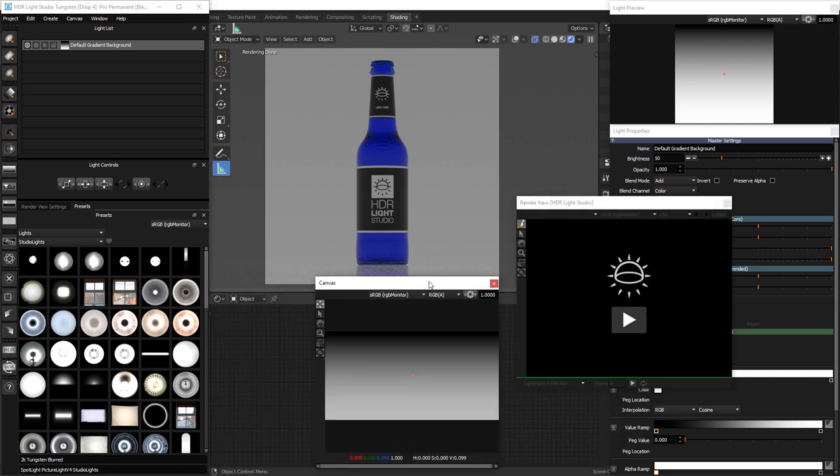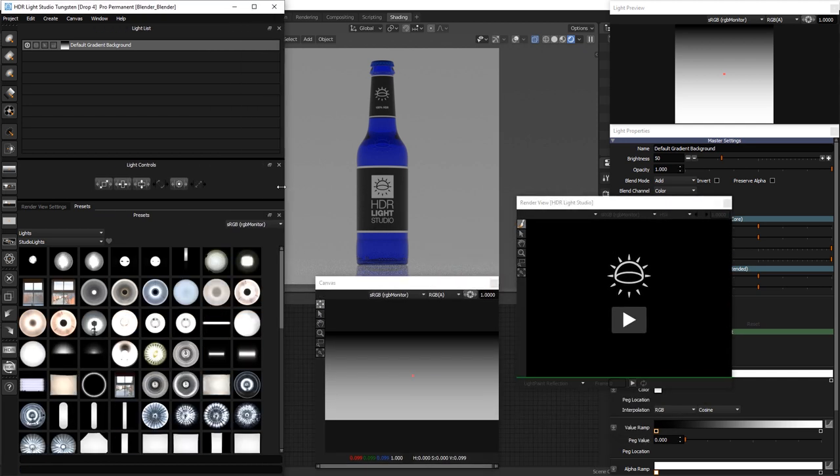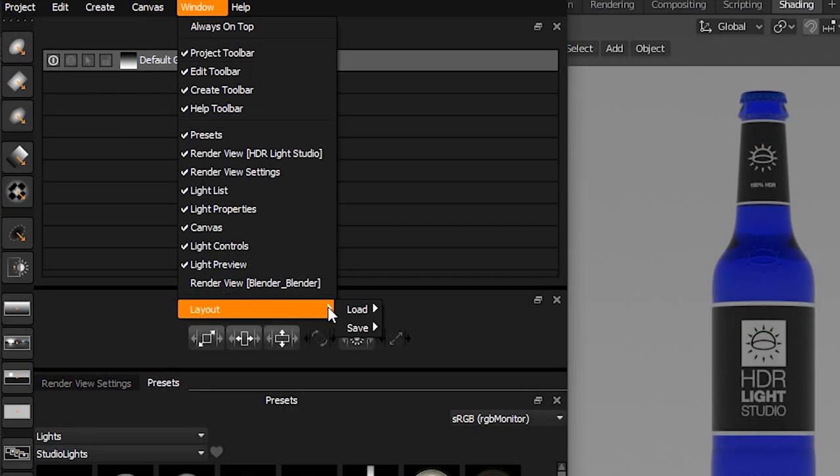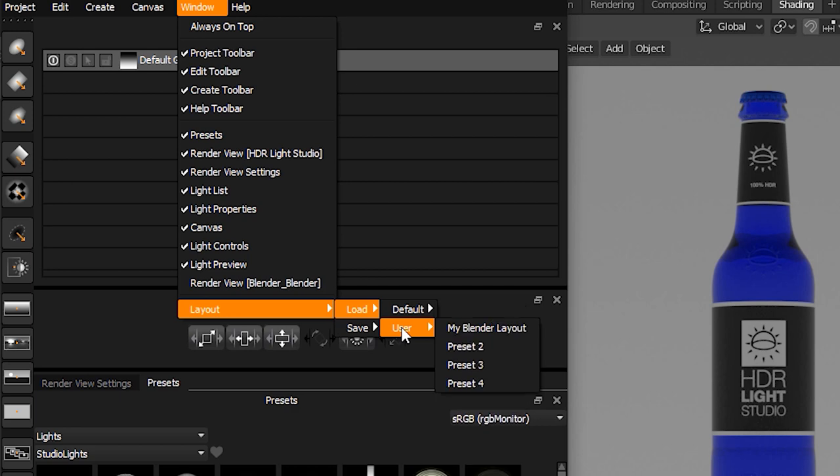Now if you ever want to restore this layout, you can go to Window, Layout, Load, User, My Blender Layout.